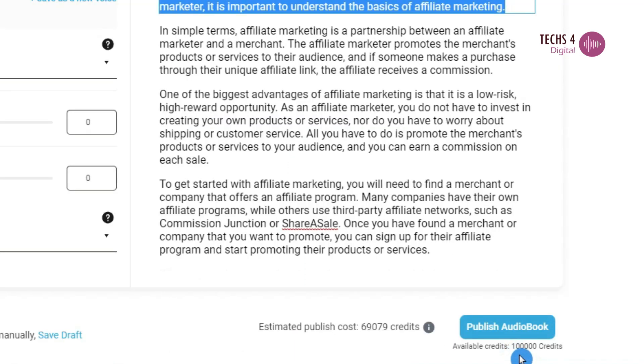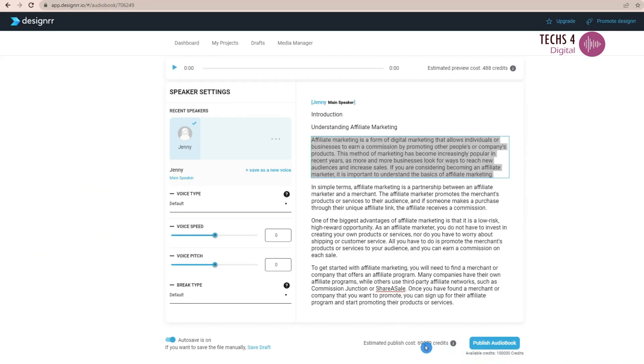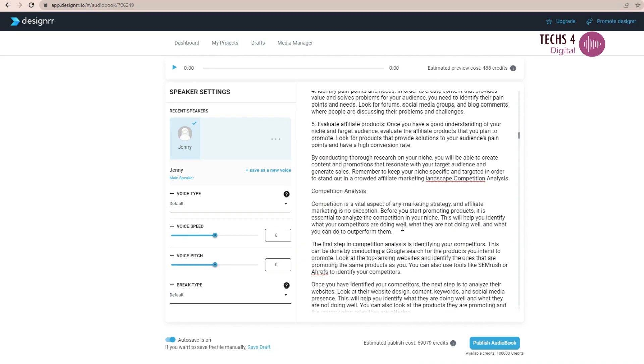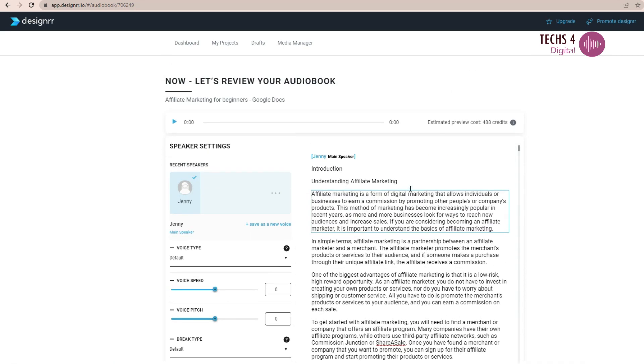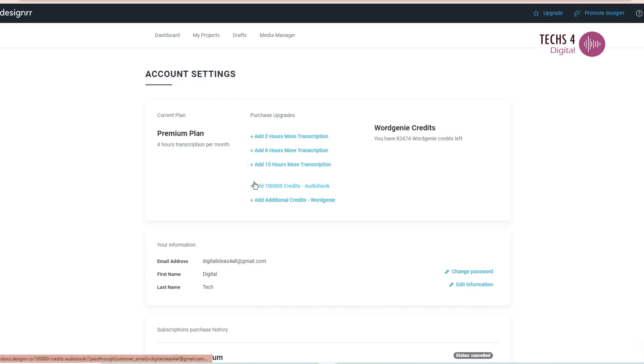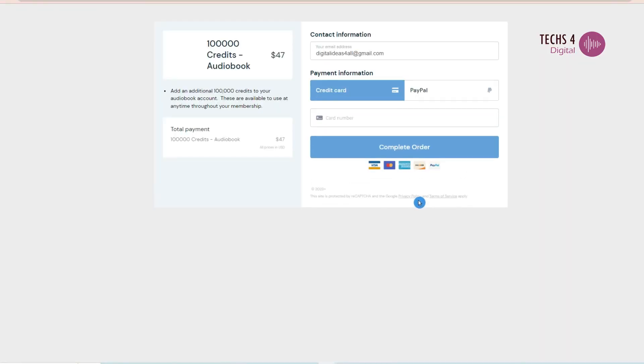You can see here that there are 100,000 credits which are available for audiobooks. These credits will be reset every month. And it is showing the estimate of how many credits will be used up here. Designer comes preloaded with 100,000 plus audiobook credits. One credit is around three characters. You can add additional credits by going to account settings here. For $47 you get an additional 100,000 credits.